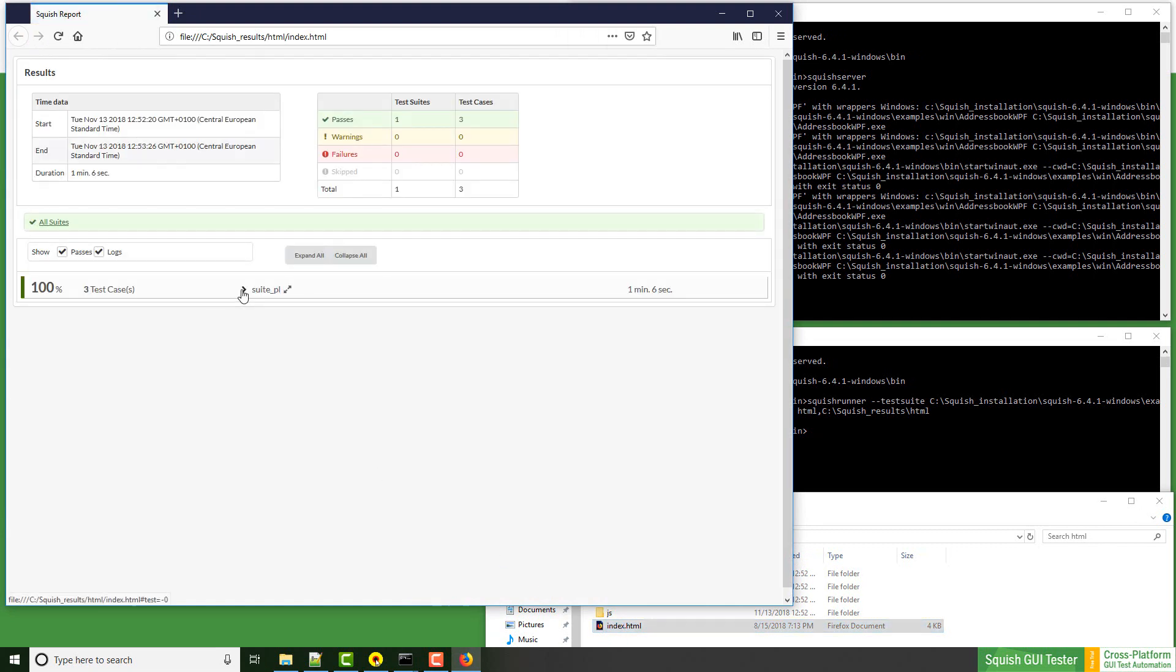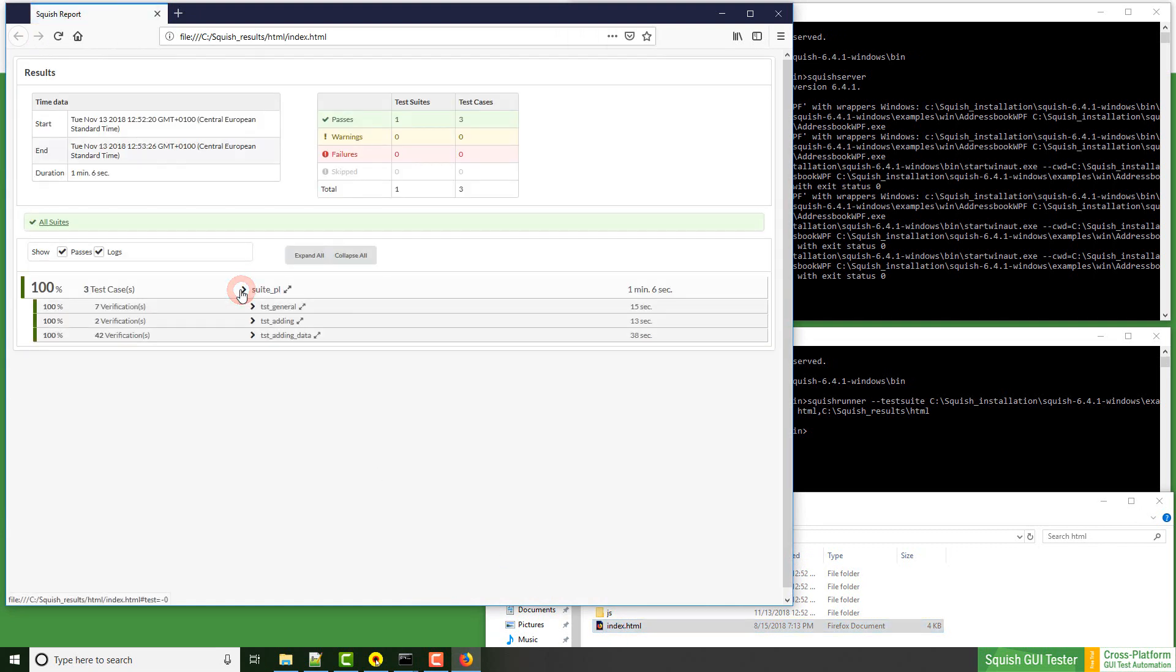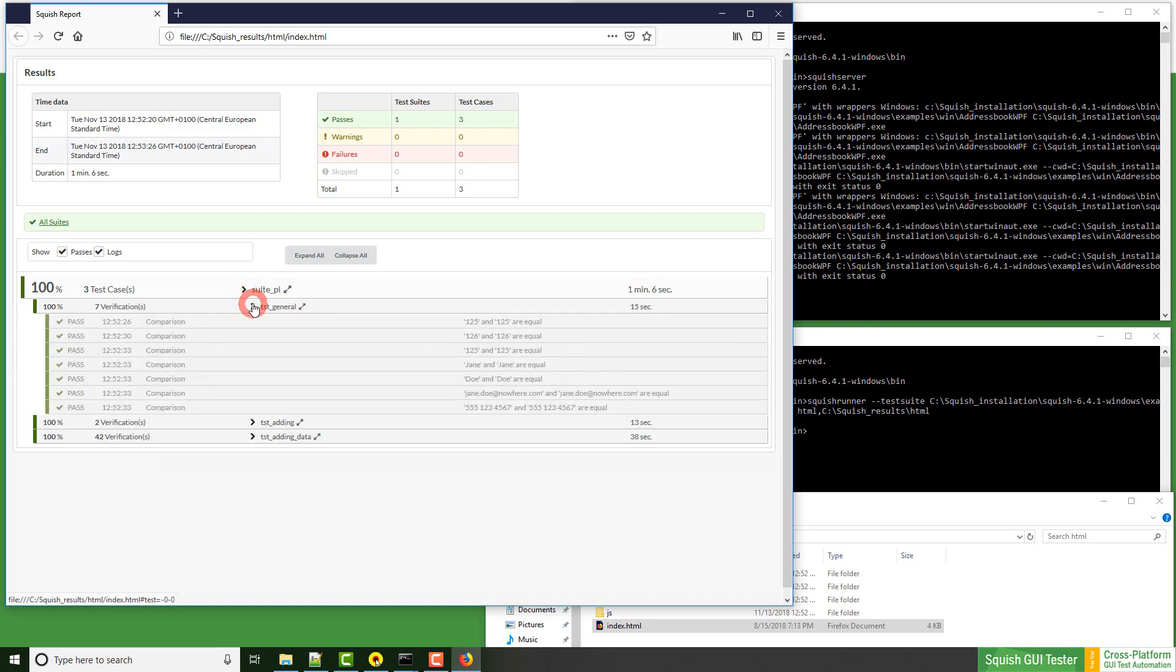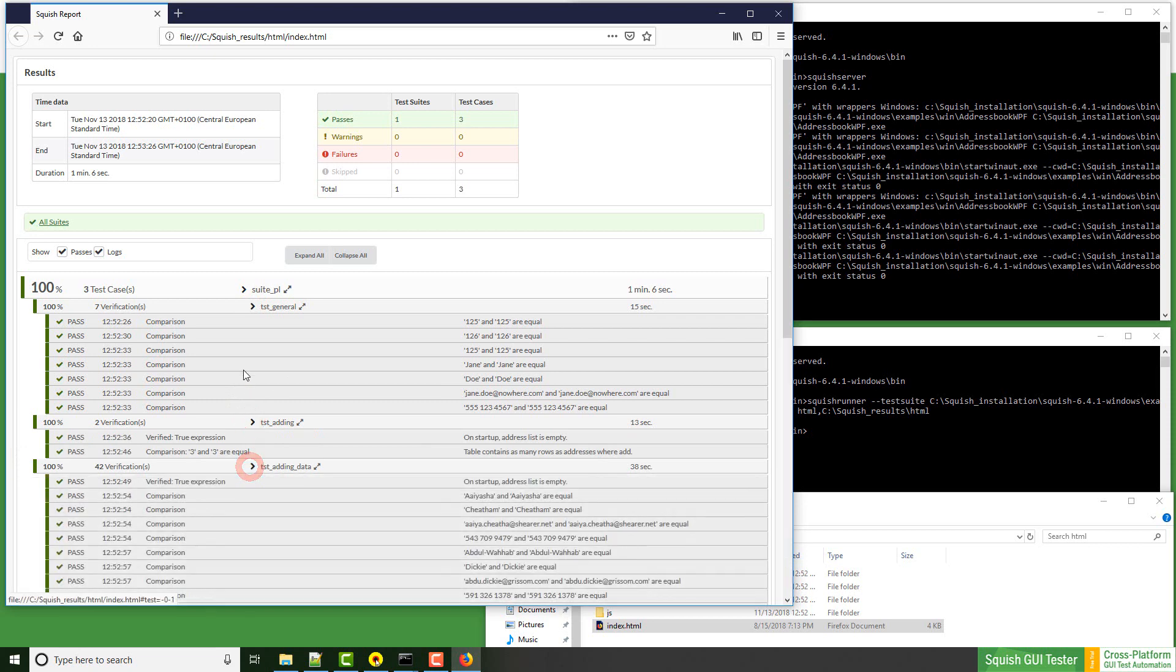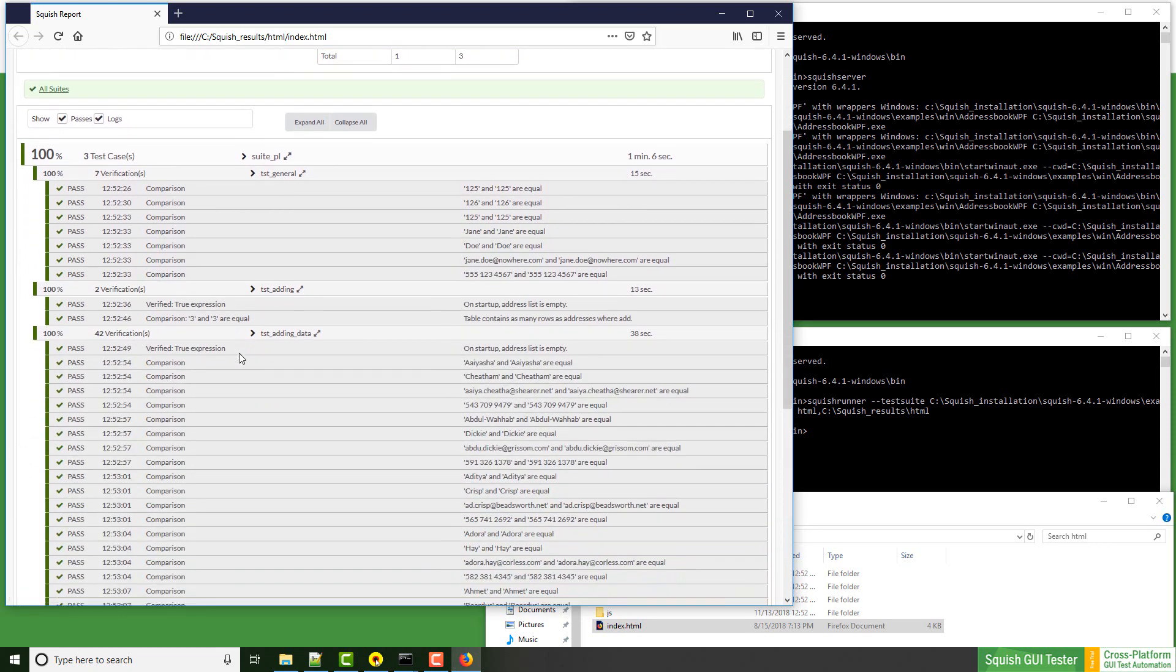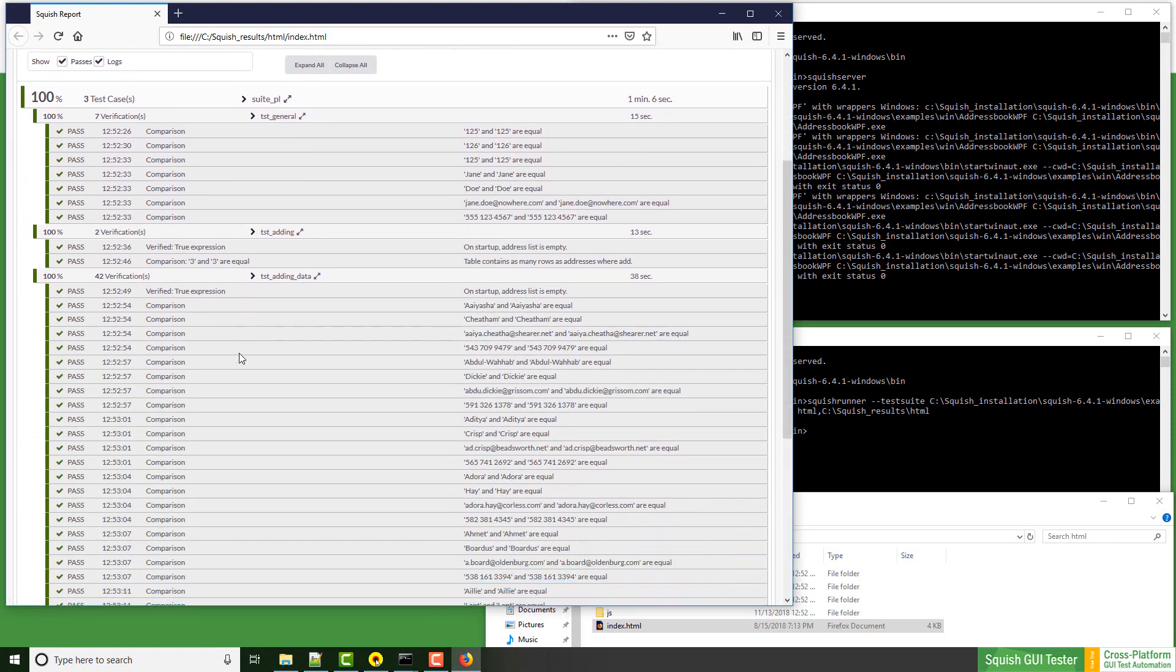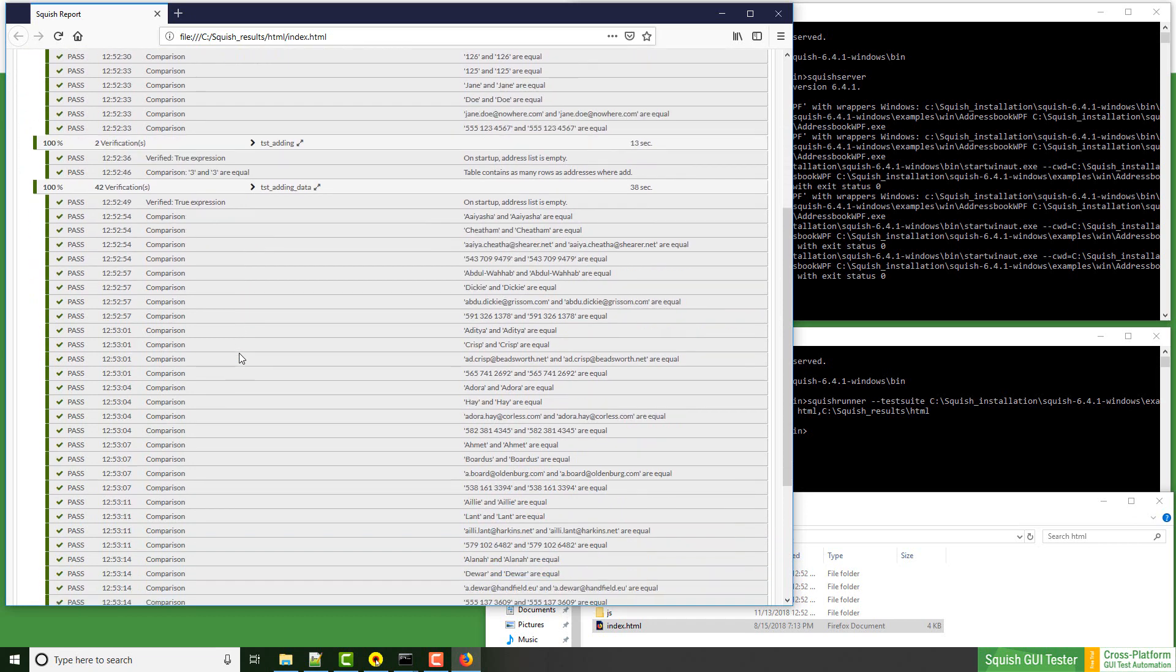As you can see this is our test suite. There are three different test cases and we see log messages as we would see in the IDE.